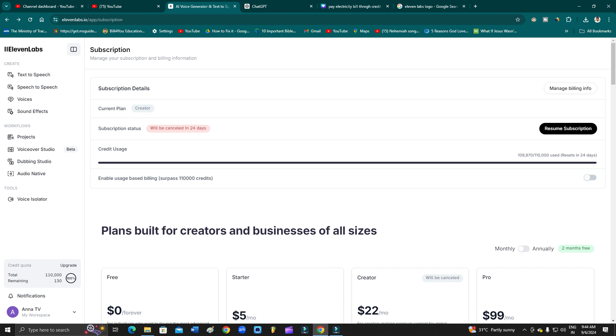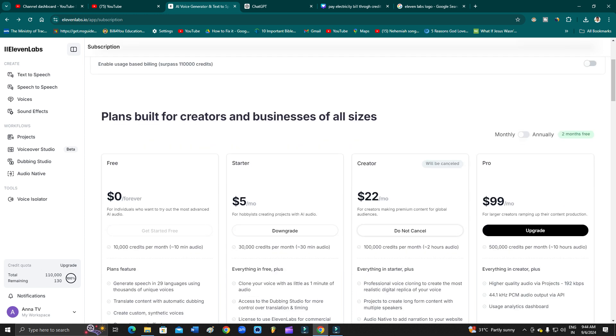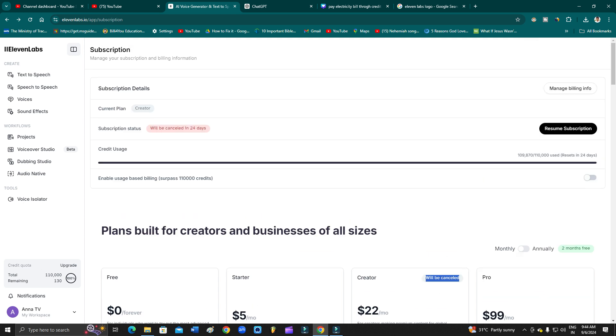As you can see, I have already canceled my subscription, but it's not yet fully canceled. It says that it will be canceled...